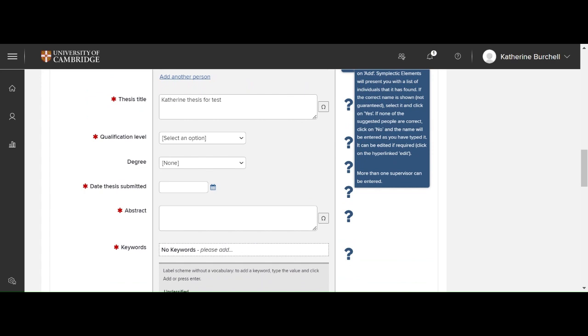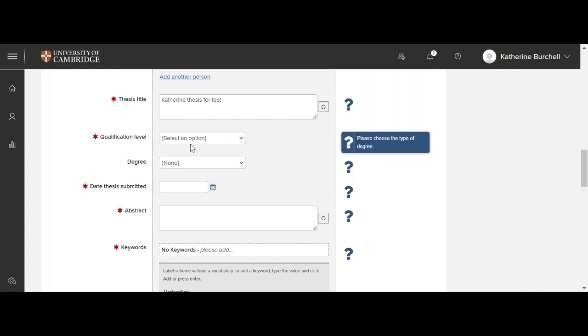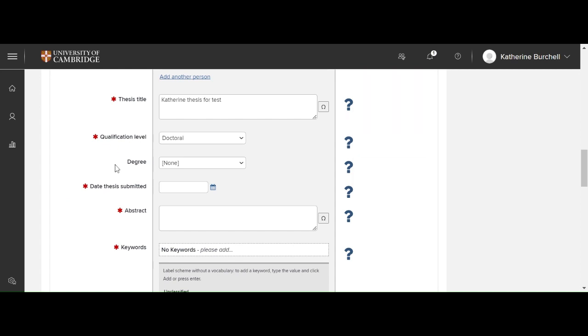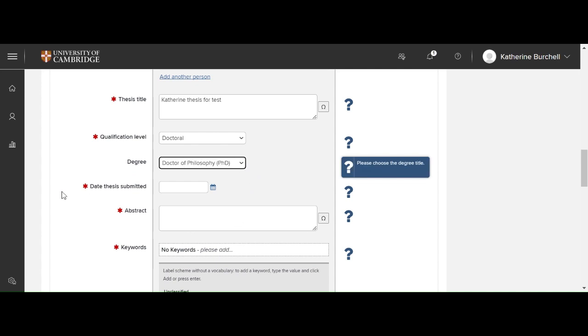Here you've got another opportunity to check that the thesis title is as you expect it to display. Then you should choose the qualification level. Here you should choose doctoral. And your degree is Doctor of Philosophy.